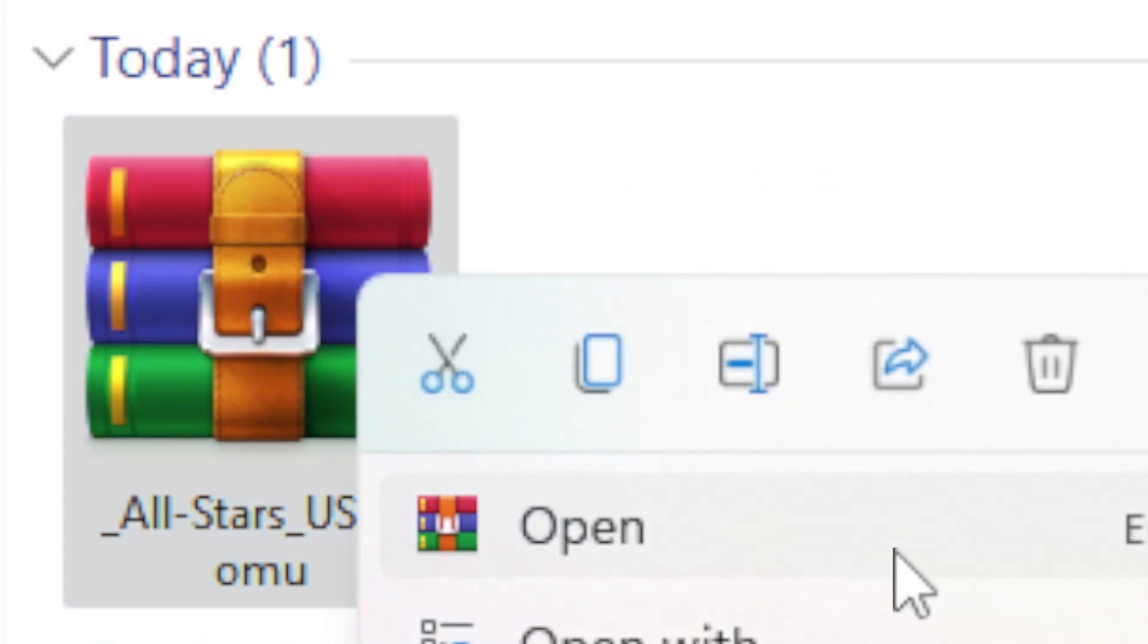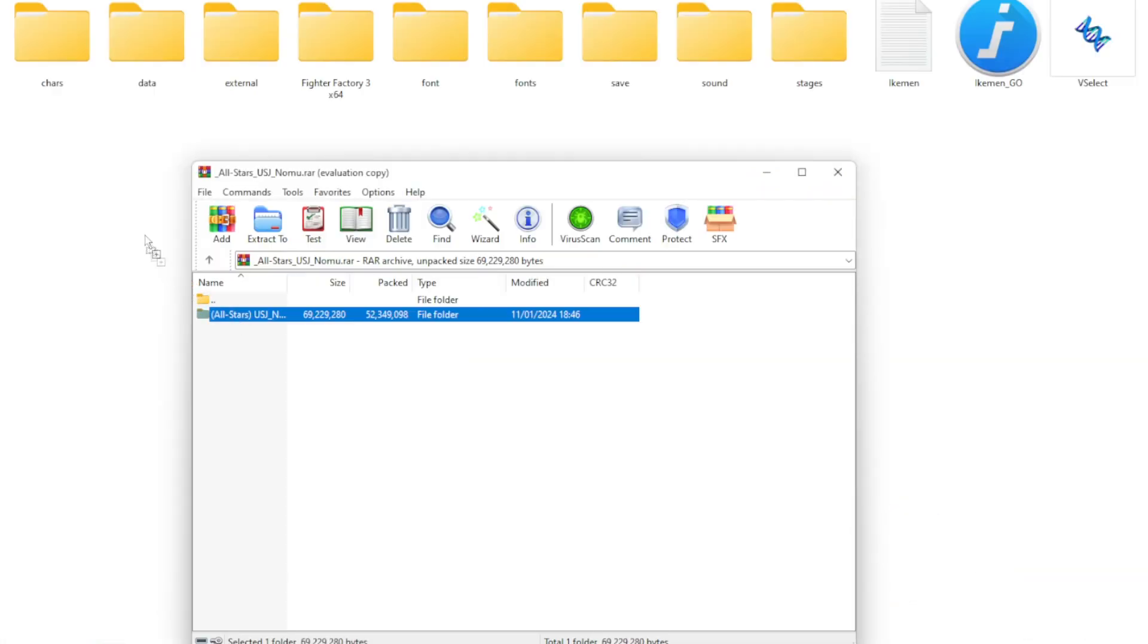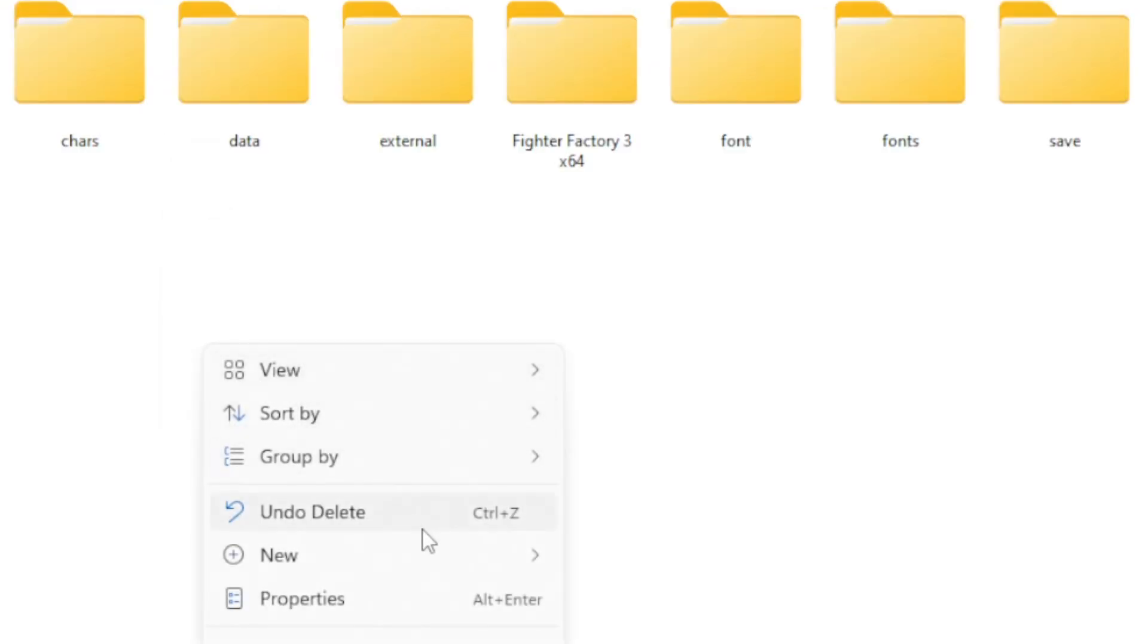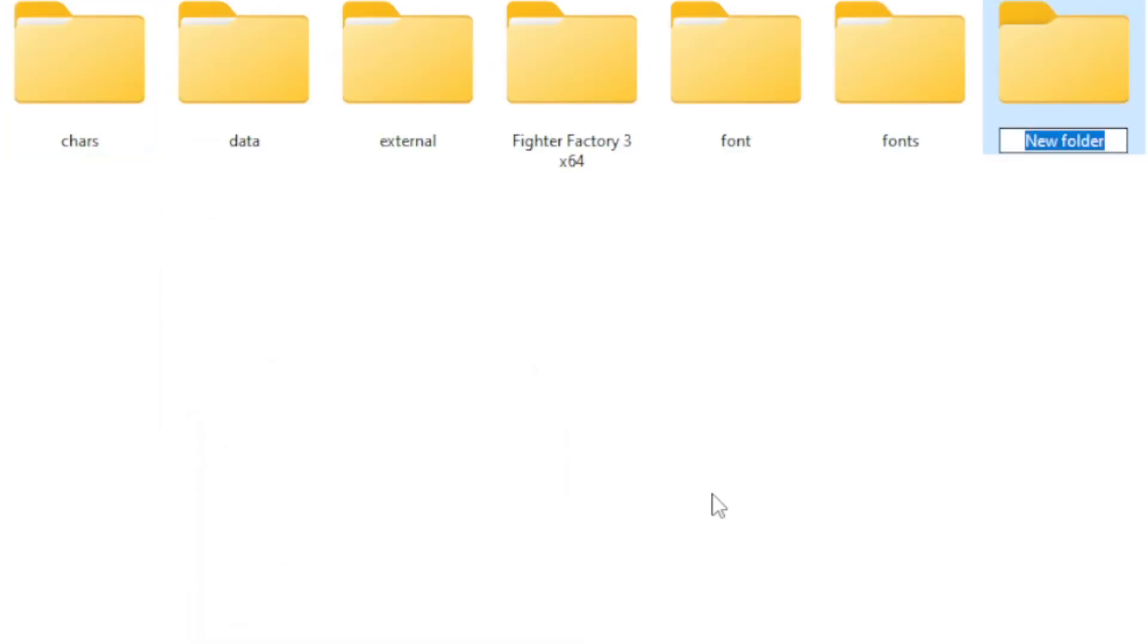After you downloaded the character, open the file you downloaded. Drag the characters folder into your Mugen's car folder. If there isn't a car folder in your Mugen, create one.